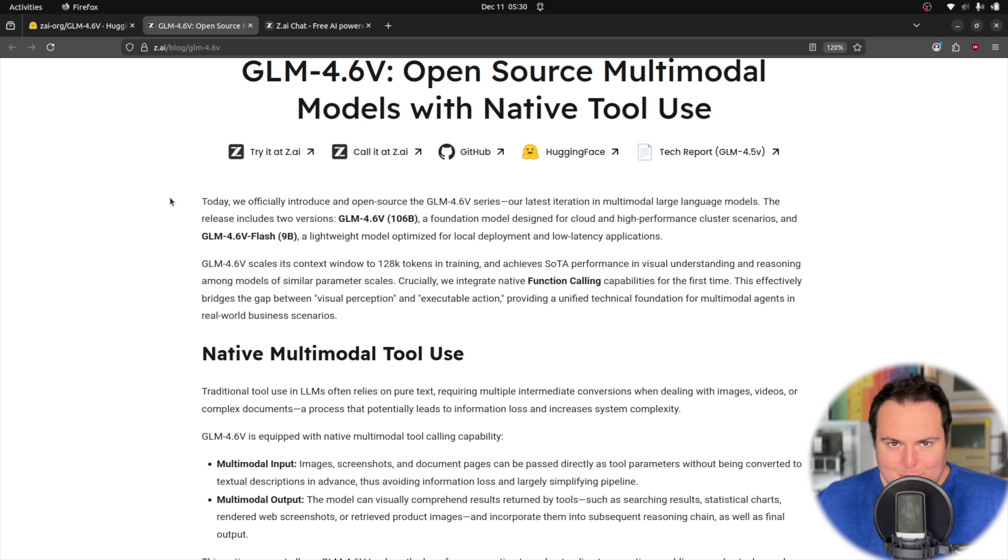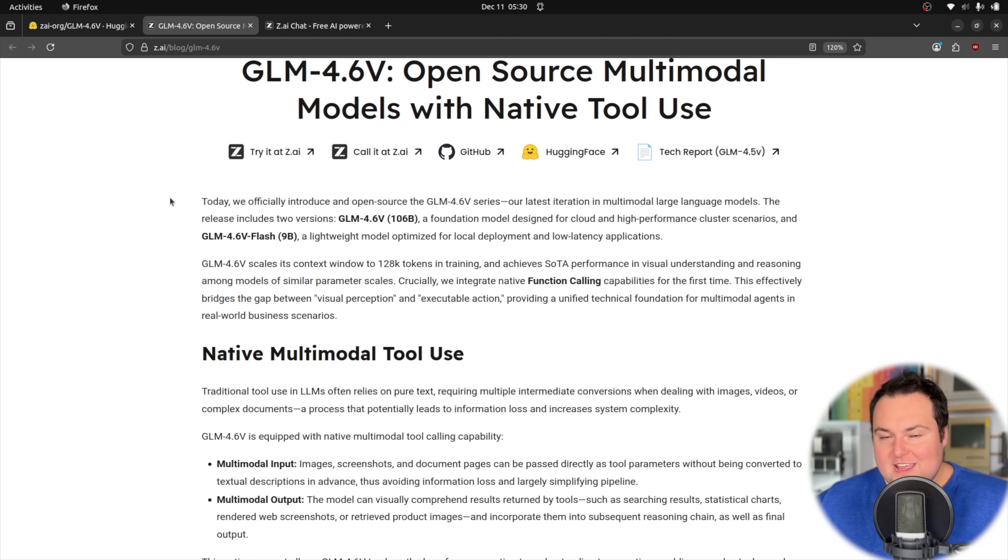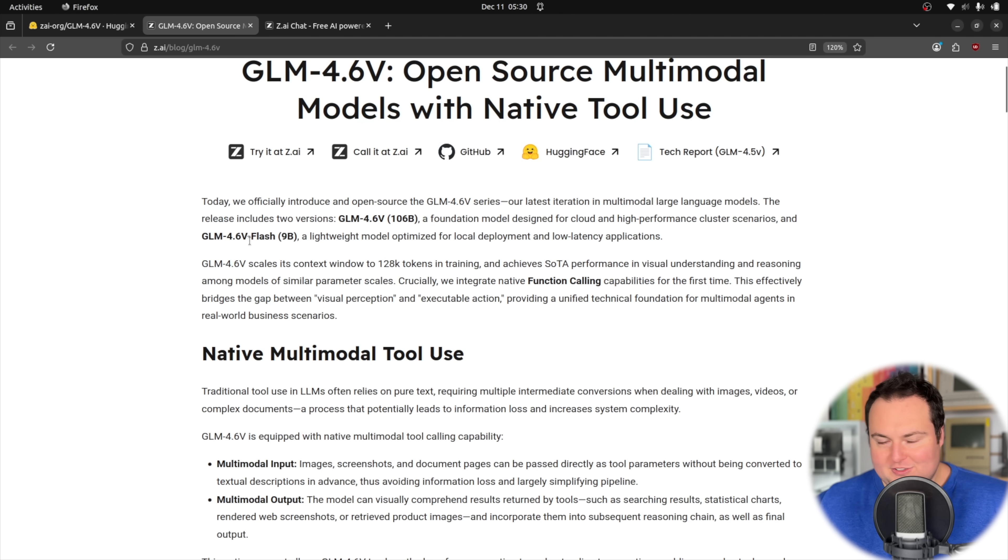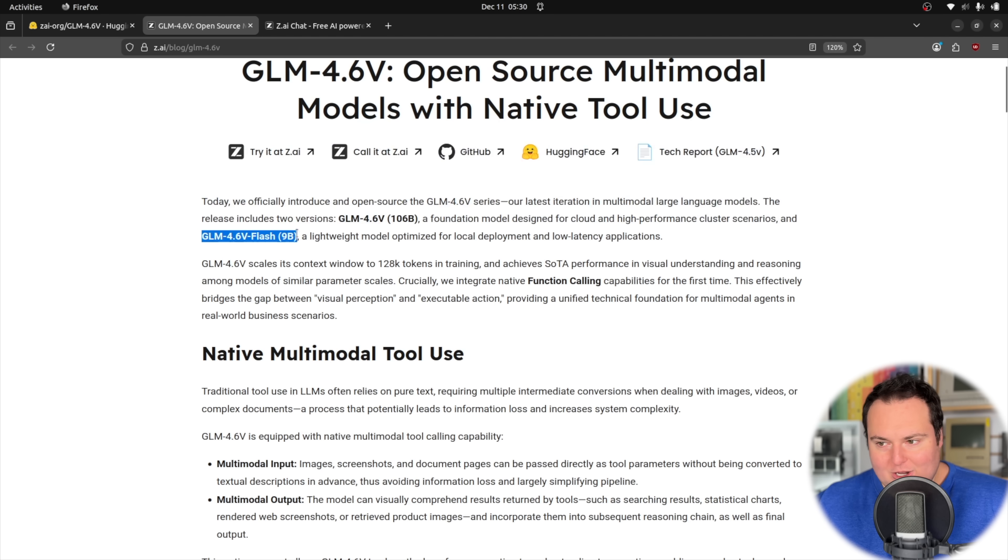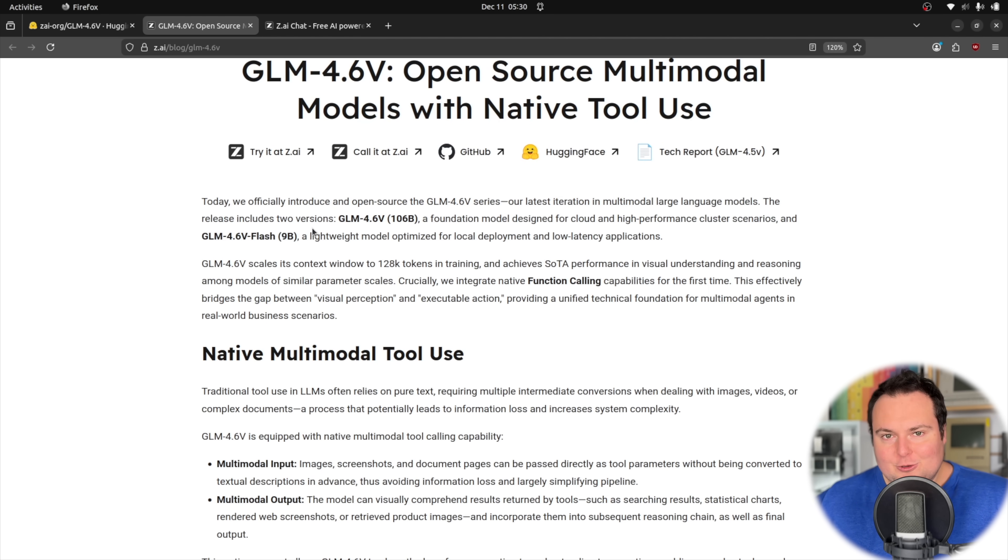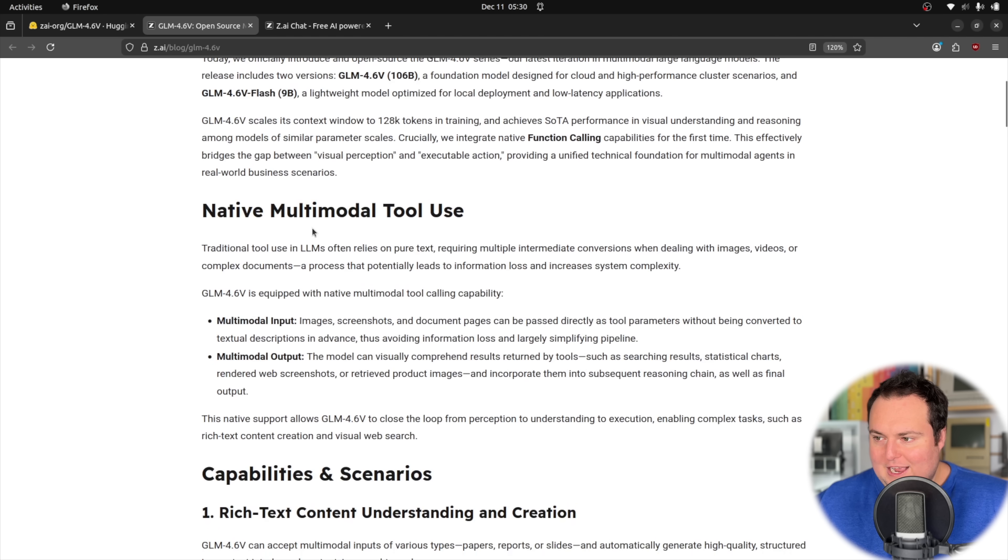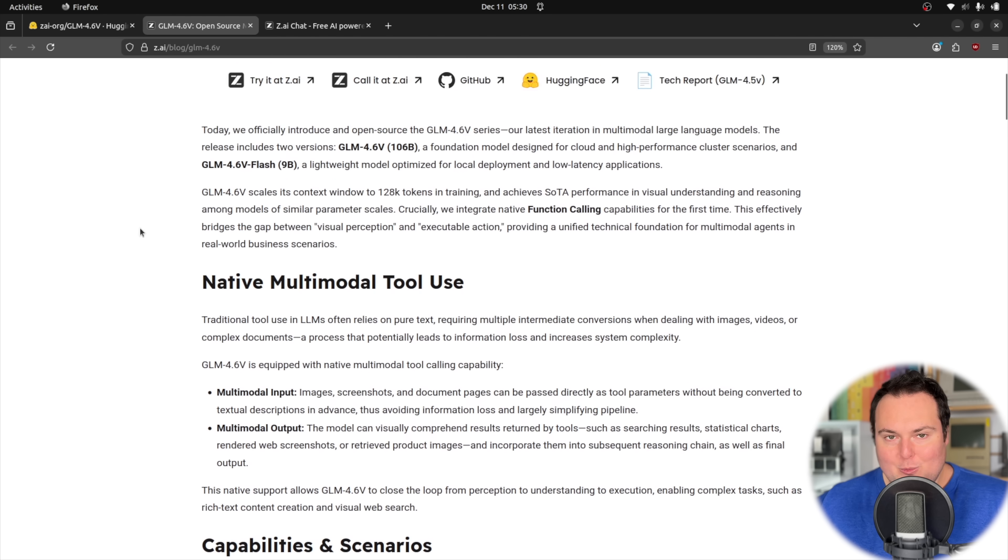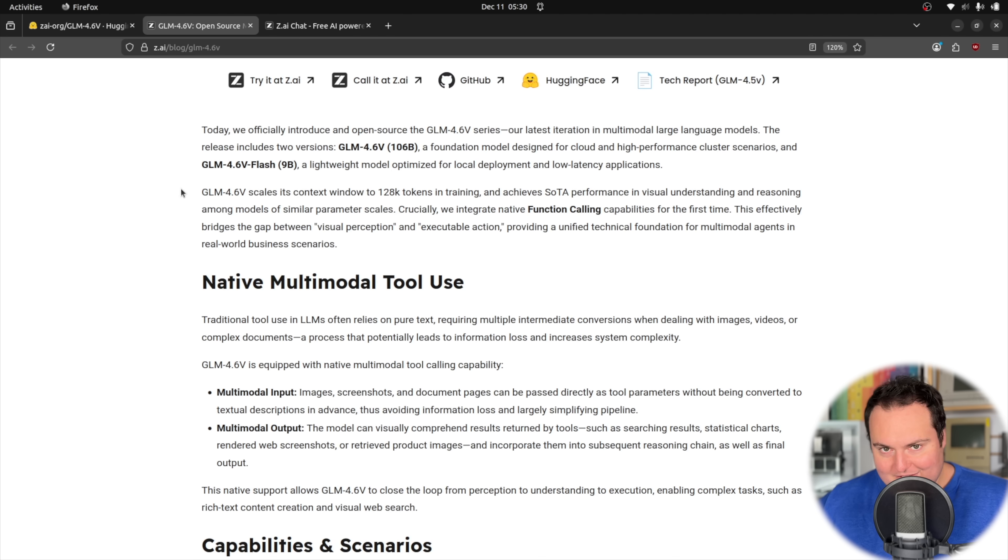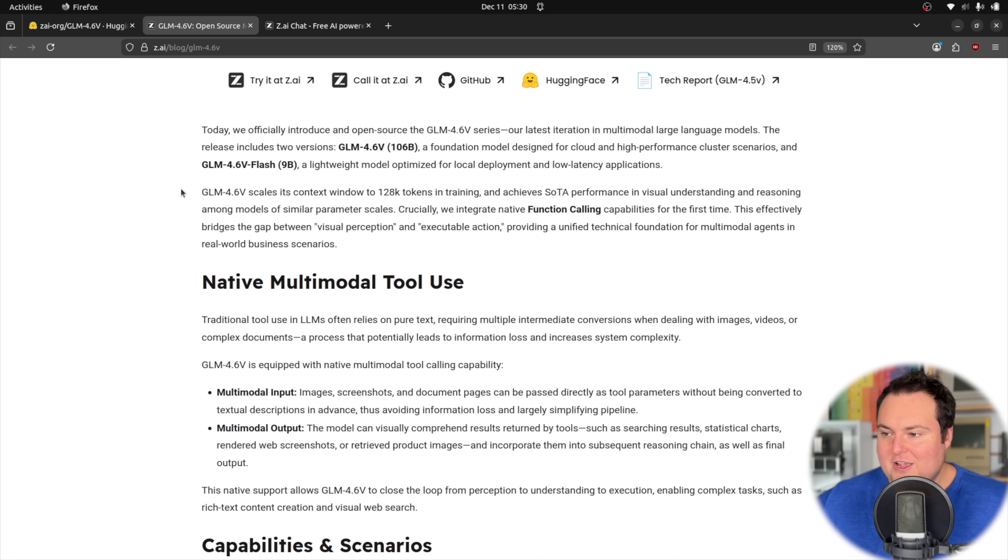Now to briefly talk a little more about this family of models before we just jump into the testing, there are two sizes, a 106 billion parameter one, which is just GLM 4.6v, and then GLM 4.6v flash is a 9 billion parameter model. As I had said, the quantizations that I found on Hugging Face for this right now don't currently have working multimodal or image support, so that kind of detracts from my ability to test this currently, but when that does get sorted out, it will be something very, very cool for folks who want to run this locally and have some form of ability to give it an image and have it code what we see in the image. So keep an eye on that one.